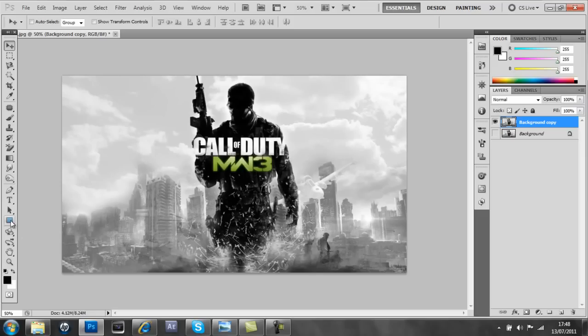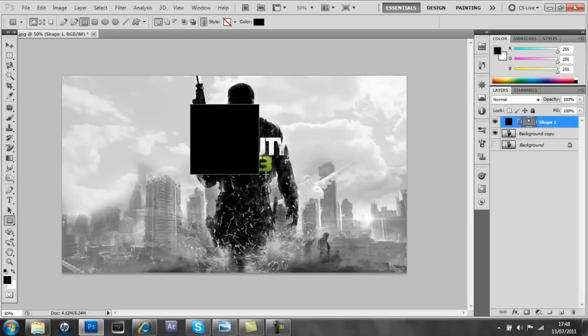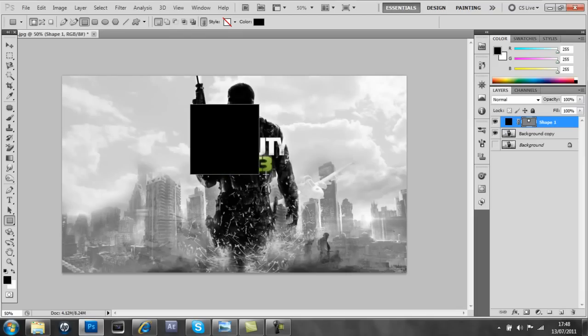So you're going to go to the rectangle tool here and press shift and make a nice square effect. There we go, that's perfect.